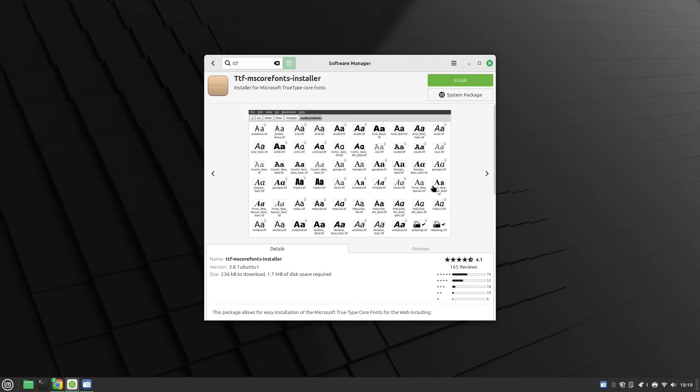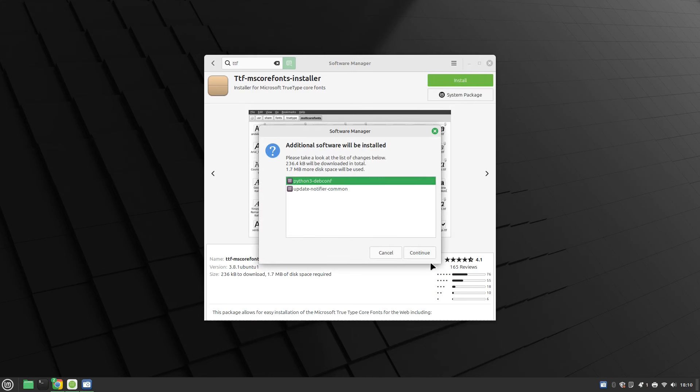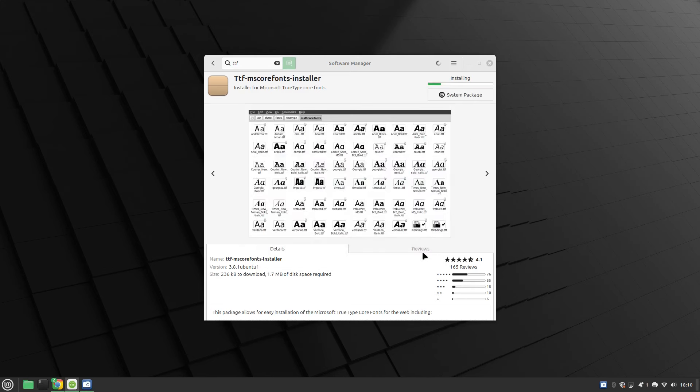Arial, Times New Roman, Verdana, Trebuchet, Impact, all the fonts that you'd expect and all you have to do is click install and then click continue.